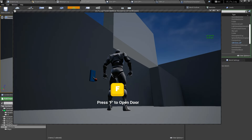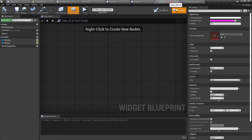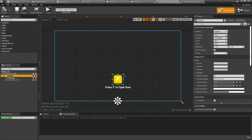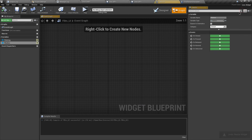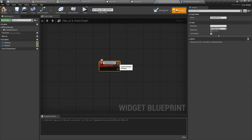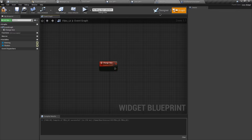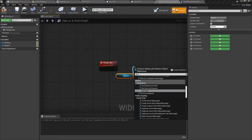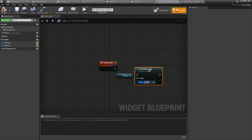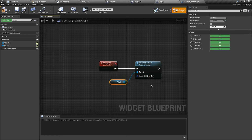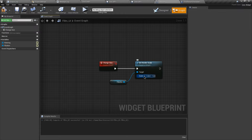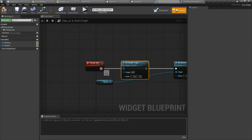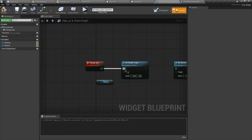Now we want to animate the size of the F button UI. Let's go to our UI graph, right-click and make a custom event — I'm going to name this 'Change Size'. Grab the button reference and search for Set Render Scale. Connect the execution pin. The default size is 1, but we want to change it to something smaller. Let's duplicate and set it to 0.8.